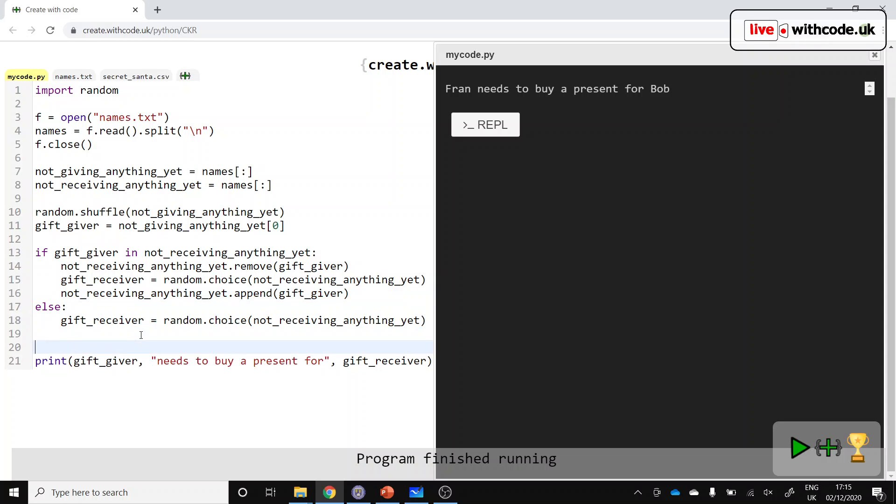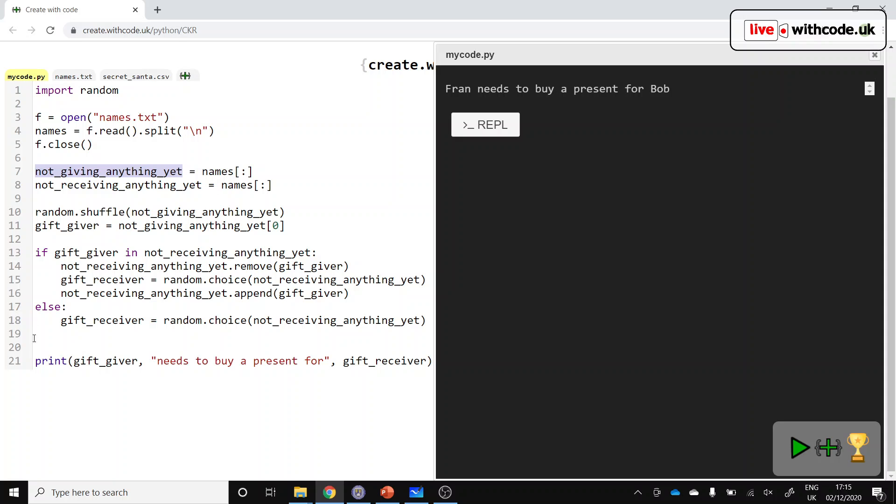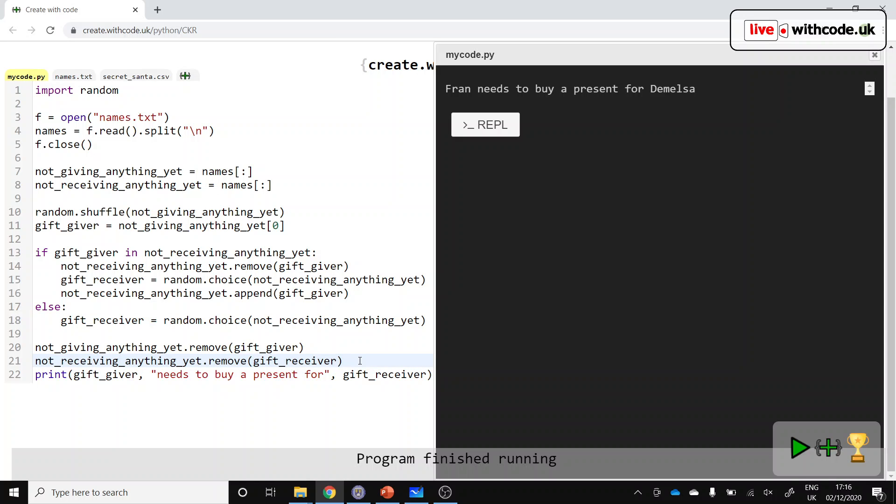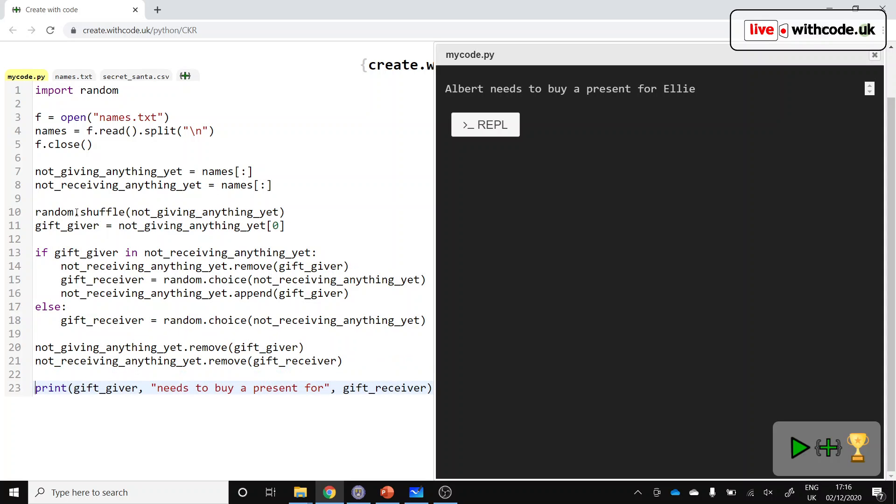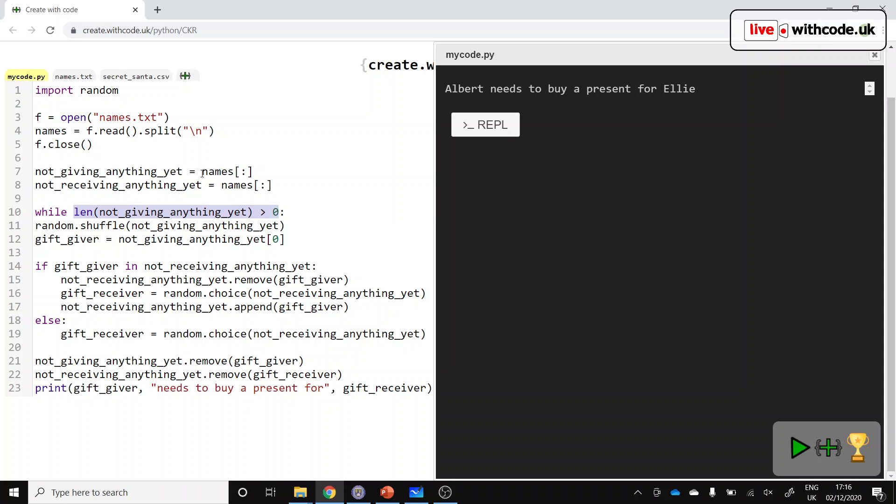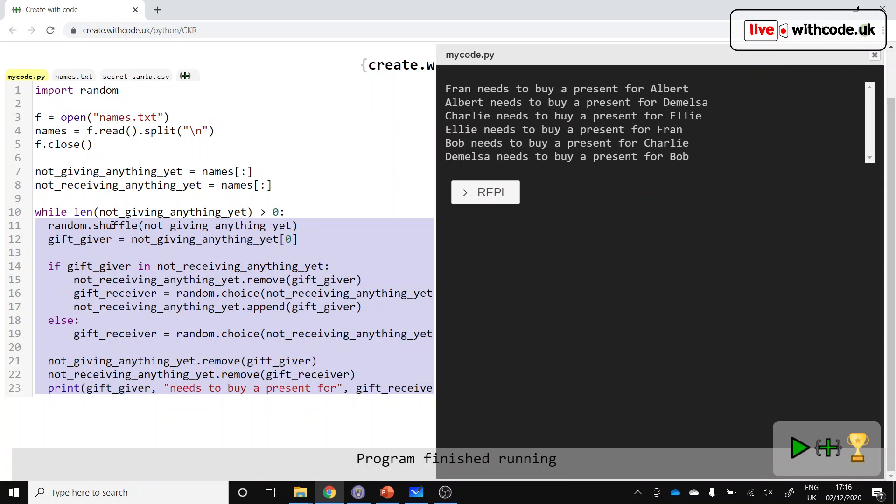What we can do now is keep repeating this until we run out of people to give presents to. But we can't do that unless we take out of that list the gift giver. People are not giving anything yet, so we'll take out the person who's now got someone to give a present to and do the same for the list of people who are going to receive a gift because we've now got somebody new who's going to receive a present. Okay, so now all of this code can be repeated for each person in our list. Let's go up here. And we need a while loop in here. So while the length of, doesn't really matter which list you go for, the length of either of these lists is more than zero. That means whilst we've still got people left who haven't got anyone to give a present to yet, then all of these indented lines are going to be repeated.